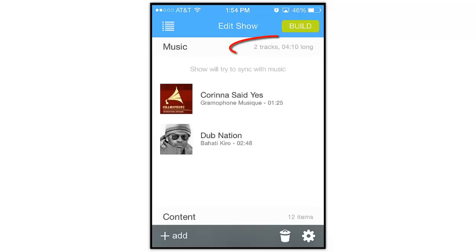Up here next to the music label, the app will show you how many tracks you have, and the total length of all the music you've added to your show.